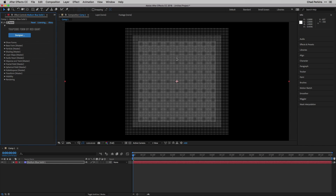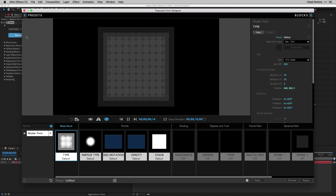Your default settings should look something like this — an unimpressive grid of white dots. Depending on your composition resolution it might look smaller or bigger, but this is the default for Form. Not super impressive, but in the next tutorial we'll look at creating impressive stuff from scratch. There are also a bunch of presets included with Form to help you get started right away, found in the Designer.